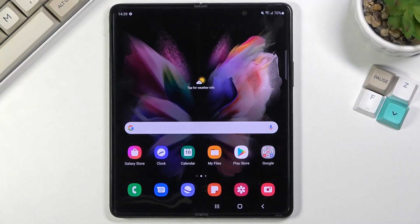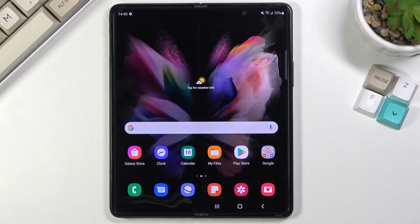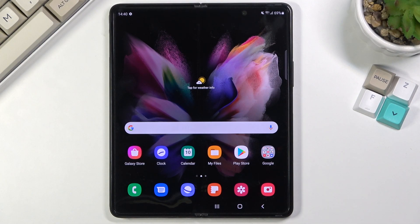Welcome. In front of me is a Samsung Galaxy Z Fold 3 and today I will show you how to hard reset the device through settings.